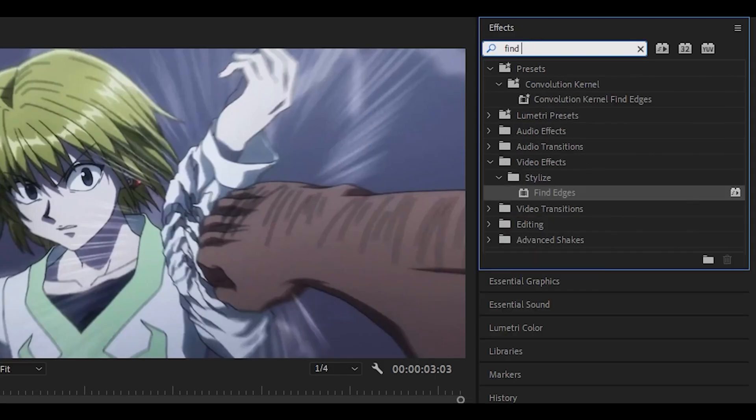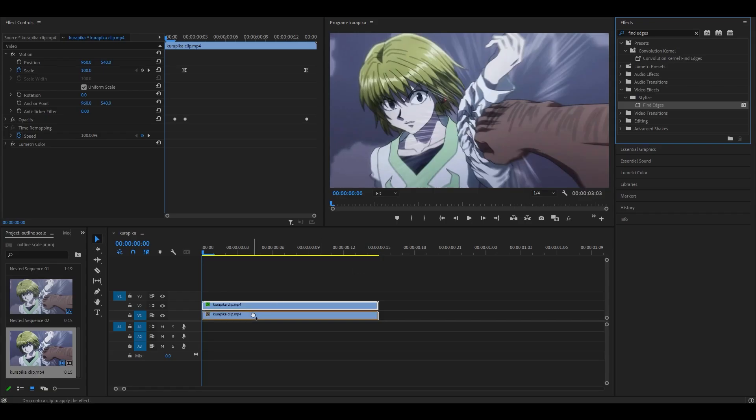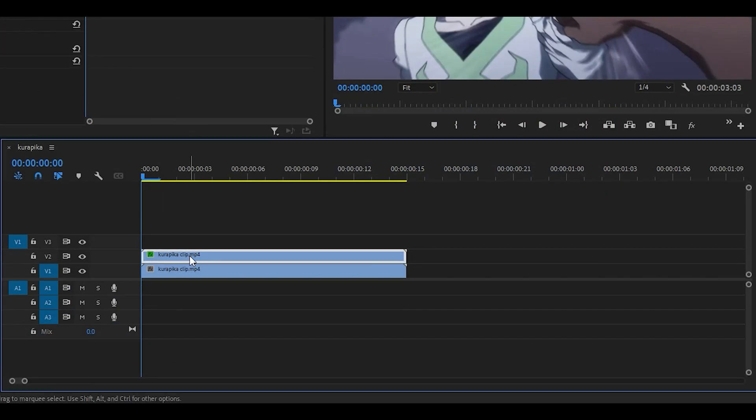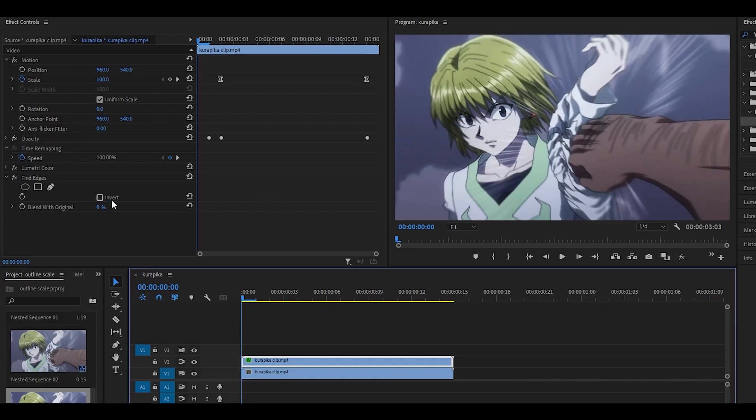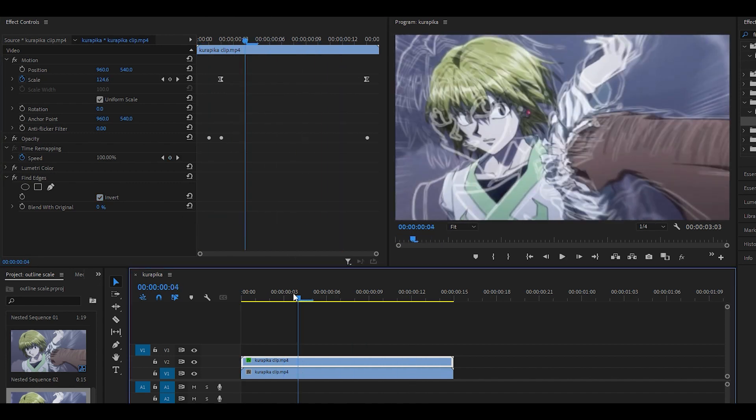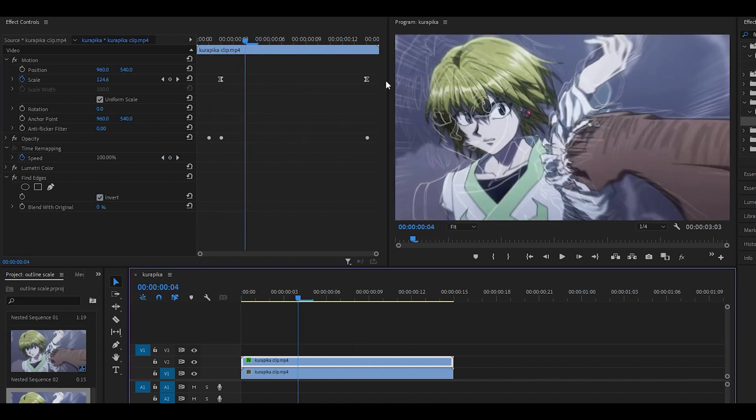Next up, head over to the effects panel and search for find edges. Drag and drop it, and also do make sure that you're doing everything on the top layer. But anyways, you want to click on invert for the find edges, which will invert it. So when I do play it back, you can see that there's an outline that pumps out.